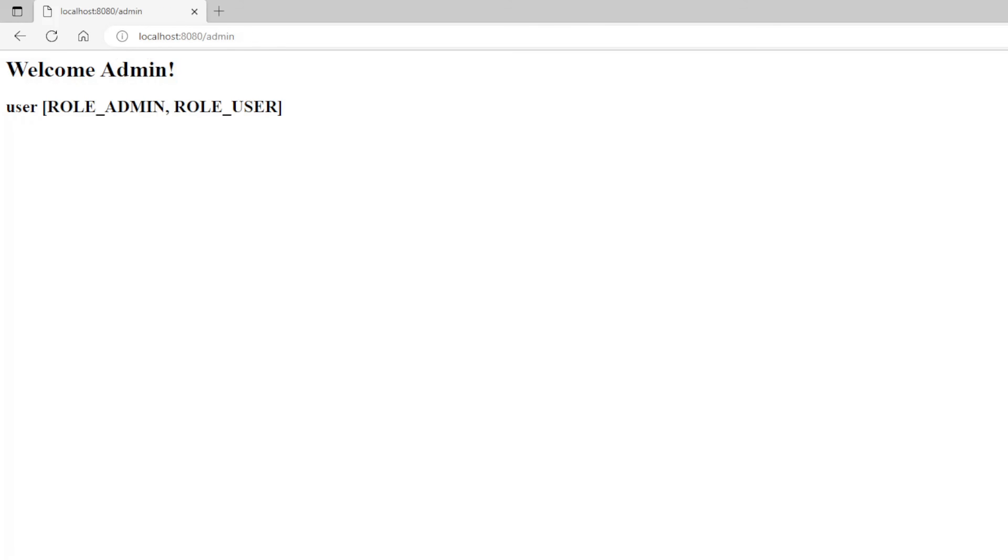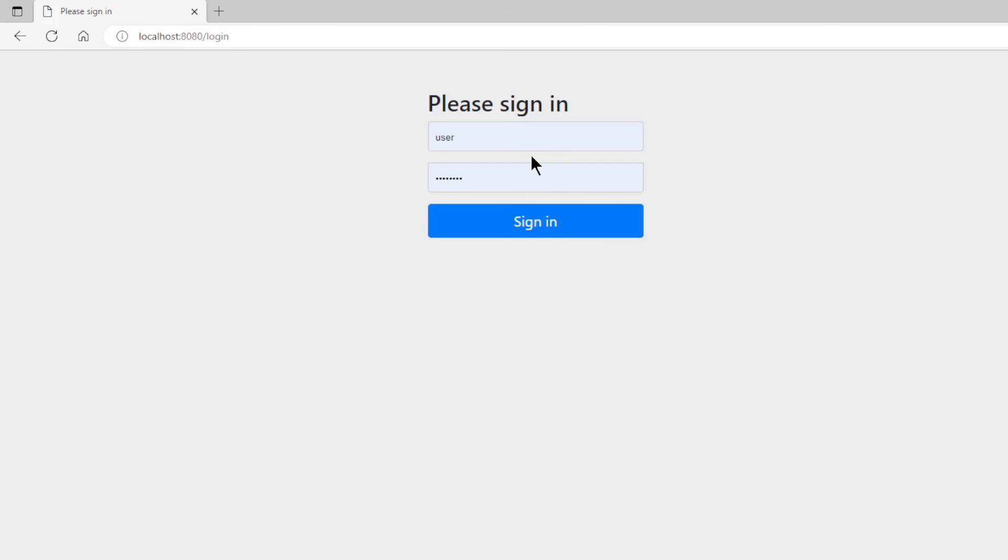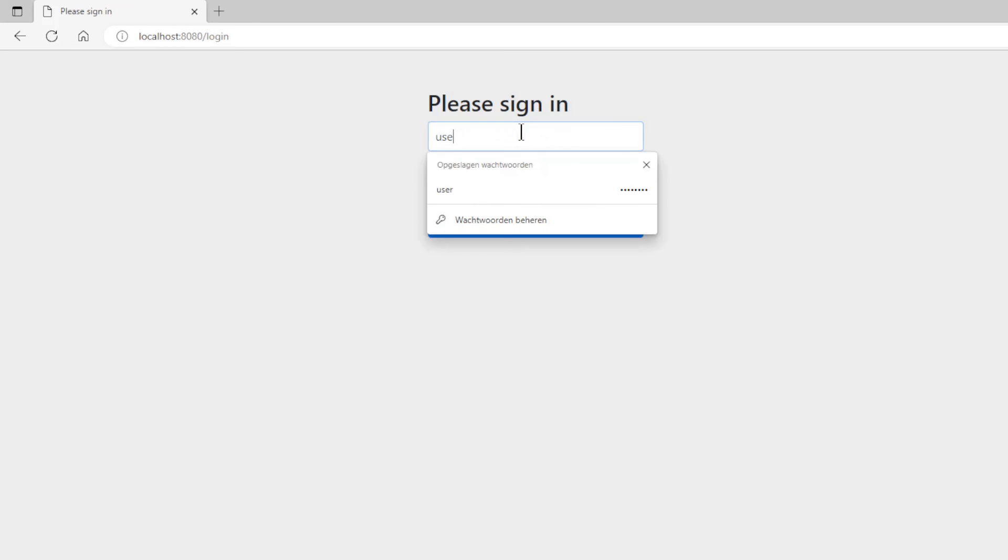Also the admin page works. And if we want to login with another user we get a bad credentials error.